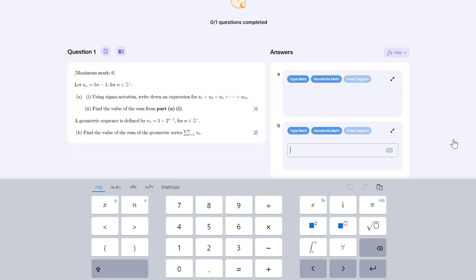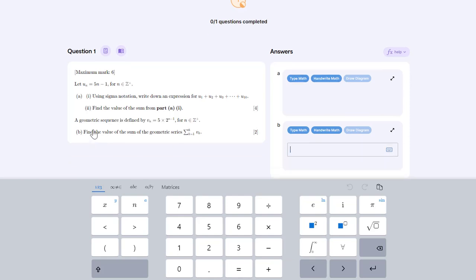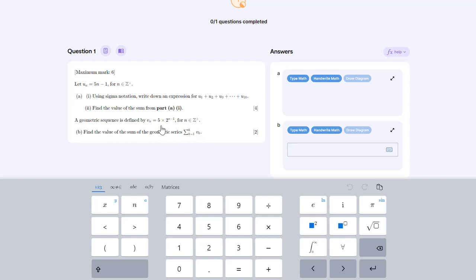If we now look at part B, what we have here is a geometric sequence which is defined by its general term: 5 times 2 to the power of n minus 1. In this question we're asked to find the value of the summation from k equals 1 to 6 of v of k. So we're looking for the sum of the first six terms of the sequence. We'll write this notation using the online keyboard and show that this equals the sum of the first six terms of a geometric sequence, and we'll put in the formula for that.